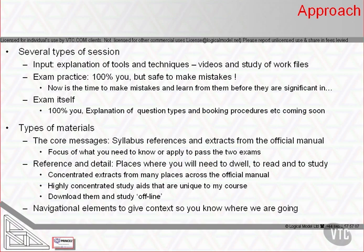The third element to the materials is the navigational elements that simply give us structure and effectively tick off the syllabus elements as we cover them one after another.